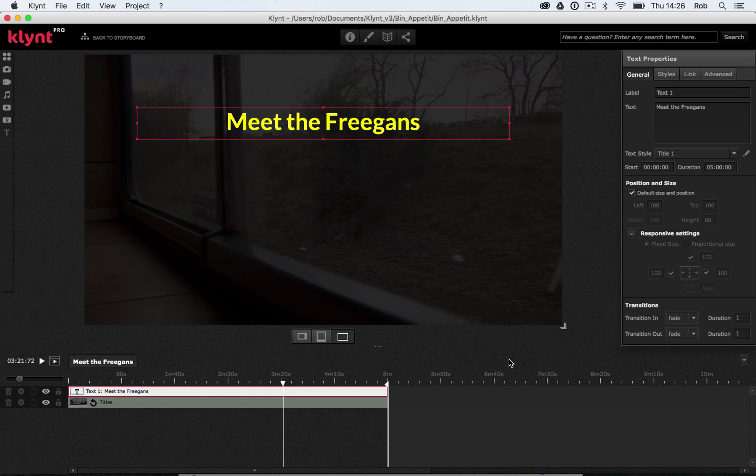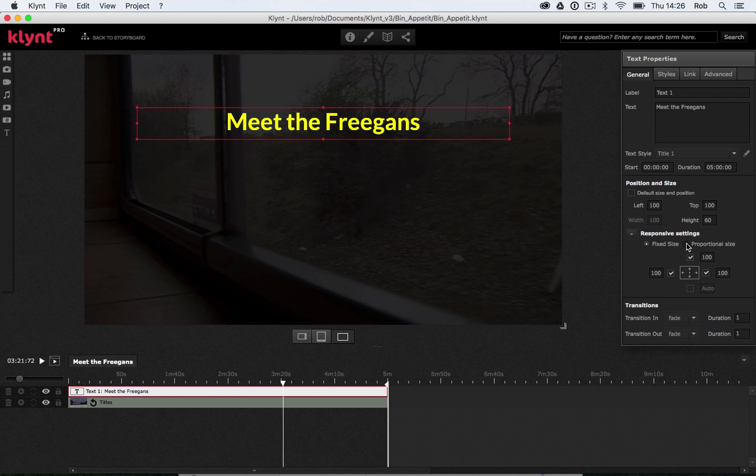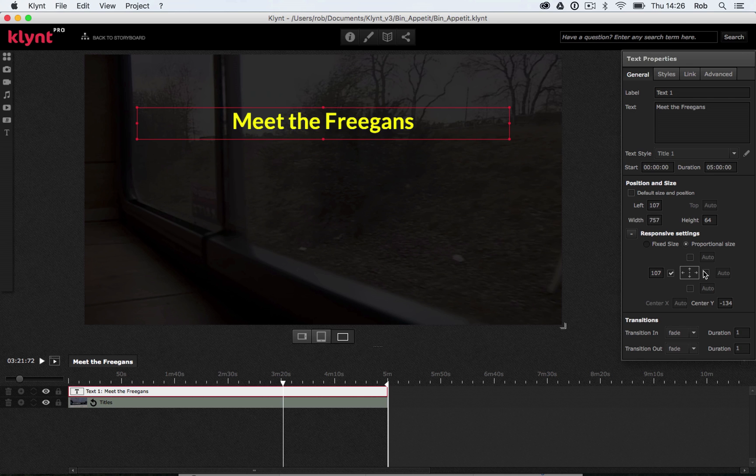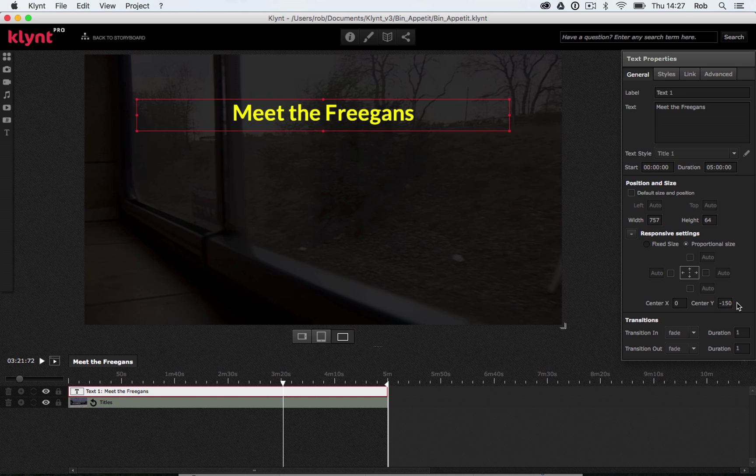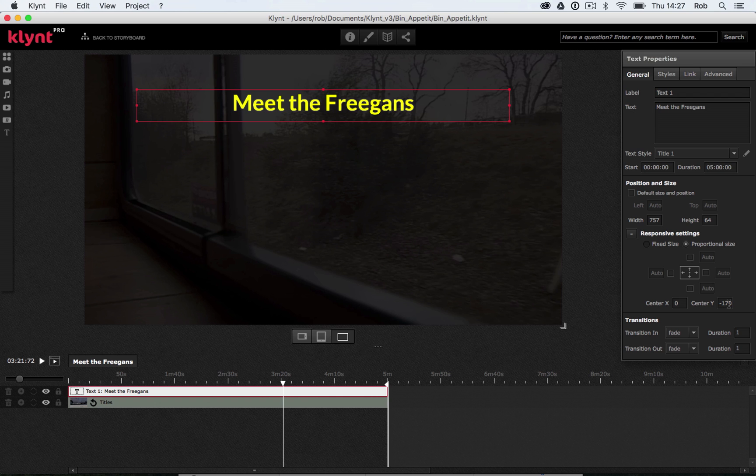So there's our text. As usual, with everything we've put into our Klimt project, we need to think about our responsive settings. I'm going to untick default size and position, I'm going to make it a proportional size object, I want it to change size when the screen changes size, and I'm going to untick the boxes around that diagram of the screen. I want this to be center aligned, so I'm going to make sure my center x property is set to zero. My center y can be whatever I want, as long as it sits where I want it to sit on the screen. So I'm going to go for minus 150 and see how that looks. I'm going to go a little bit higher, minus 170.